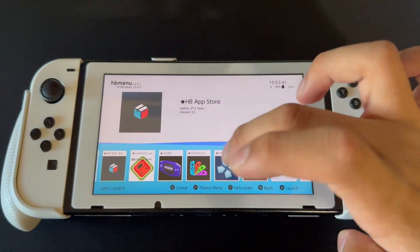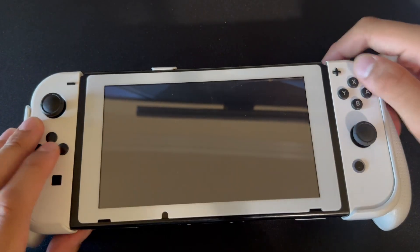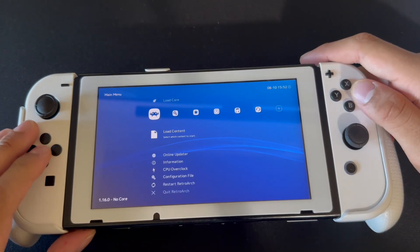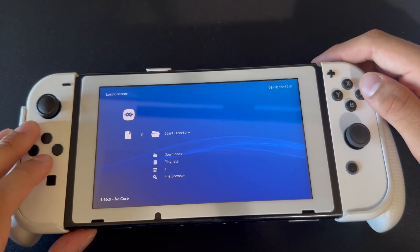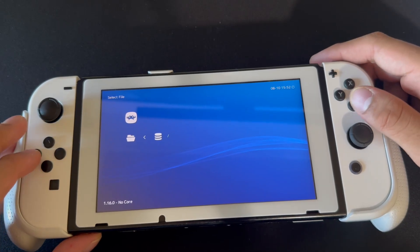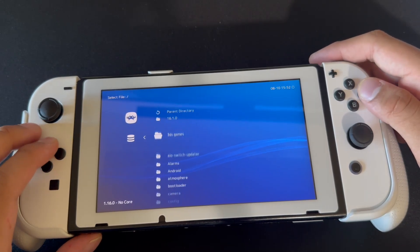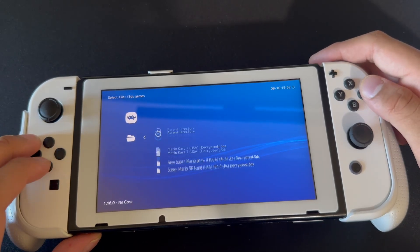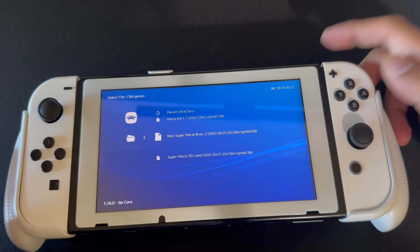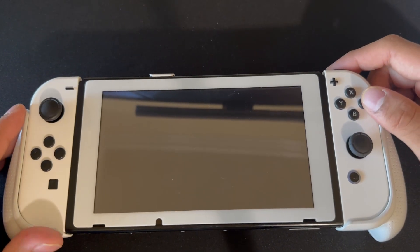Then once we're here, we're gonna go back to RetroArch and go to load content. Load content, then start directory. We're gonna go to 3DS games and open up Mario Bros. So we're just gonna launch this and wait for it to load.